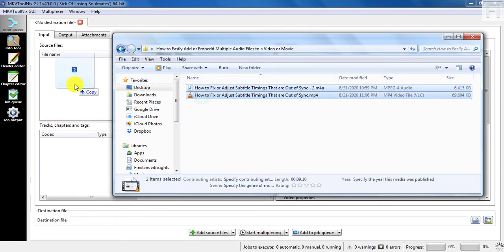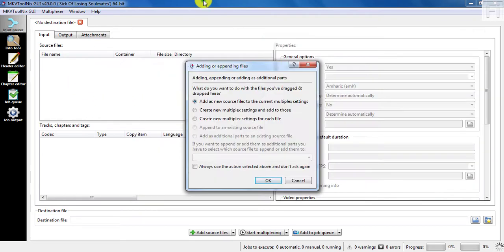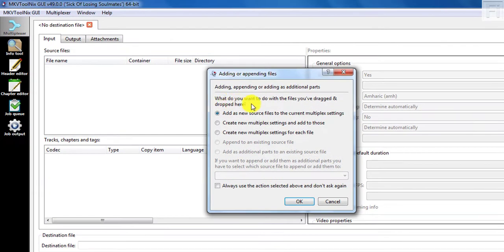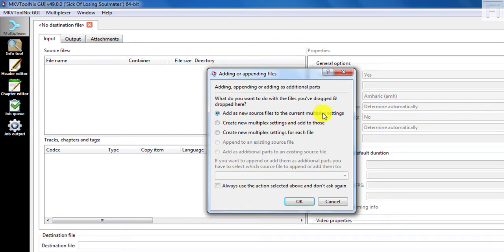And once I drag and drop, I'll get a pop-up. What would you want to do with the files you've dragged and dropped here? Add as new source files to the current multiplex settings. That's what I need to do. So I'll just click on OK.